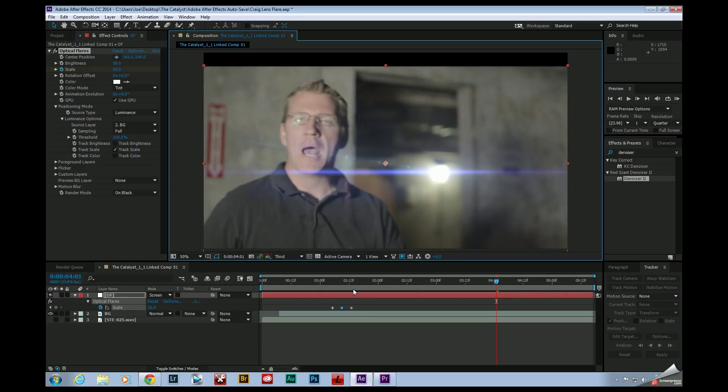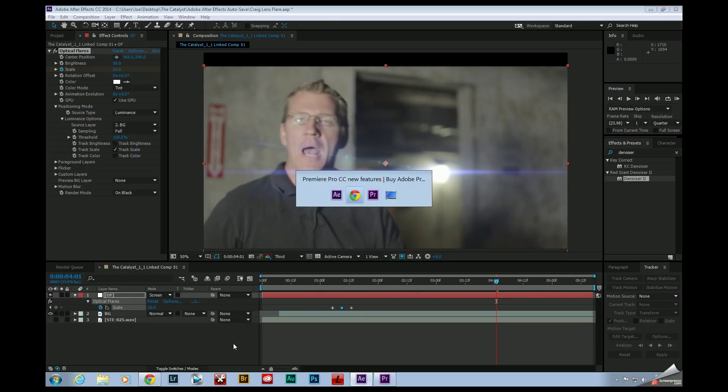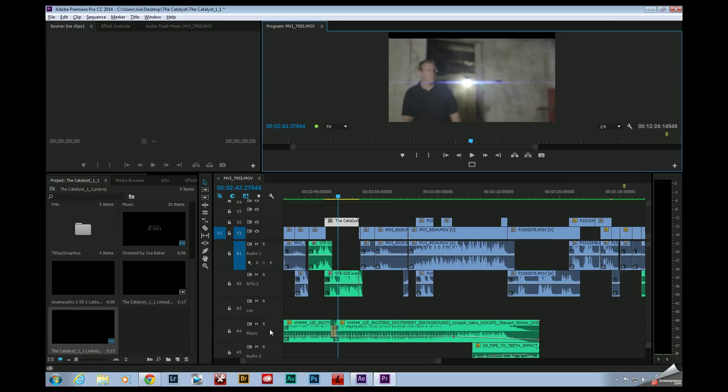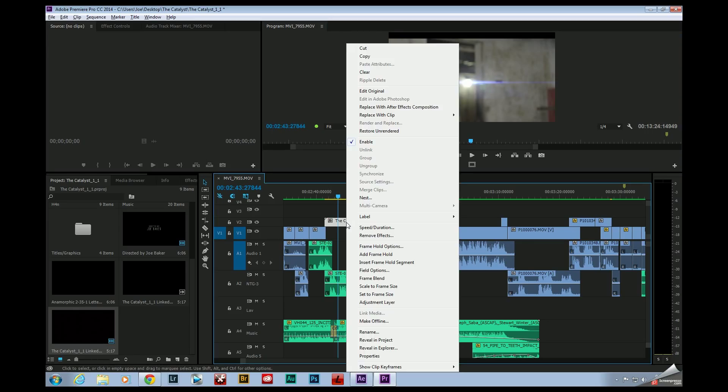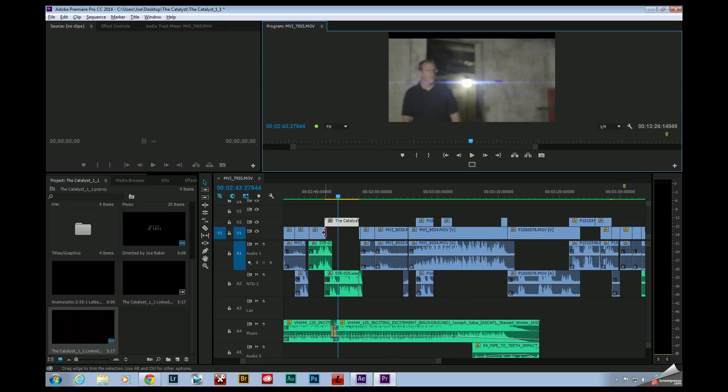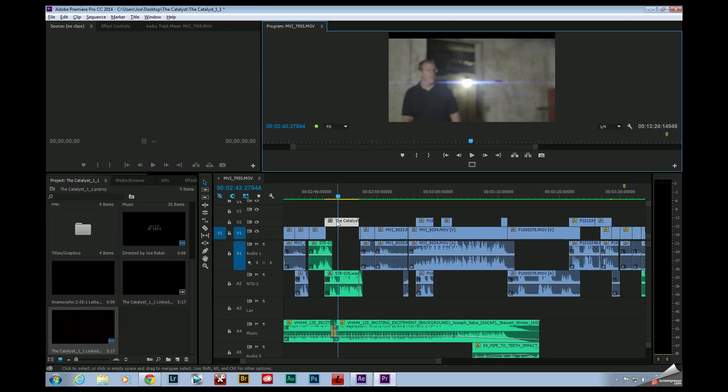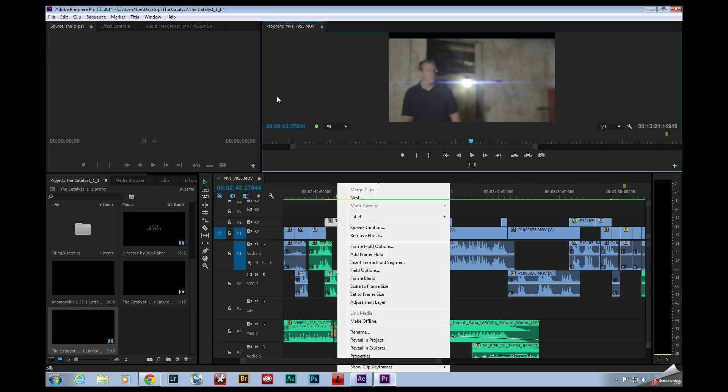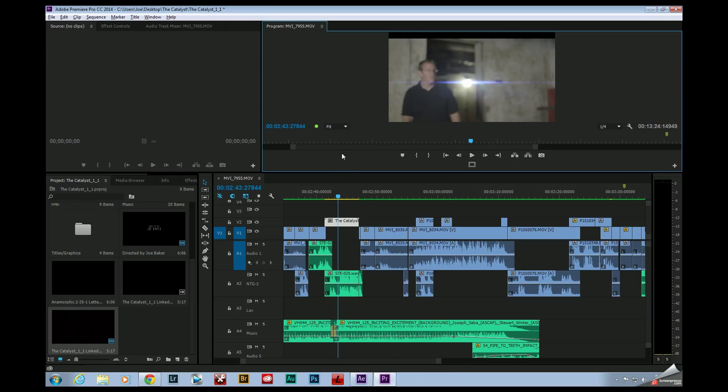Let's say I needed to go back to Premiere and retweak this a little bit. I can always right click on it and restore the unrendered file, which would allow me to go back into After Effects, tweak a couple settings, and then I could just repeat the process all over again, right click on it and go to render and replace.